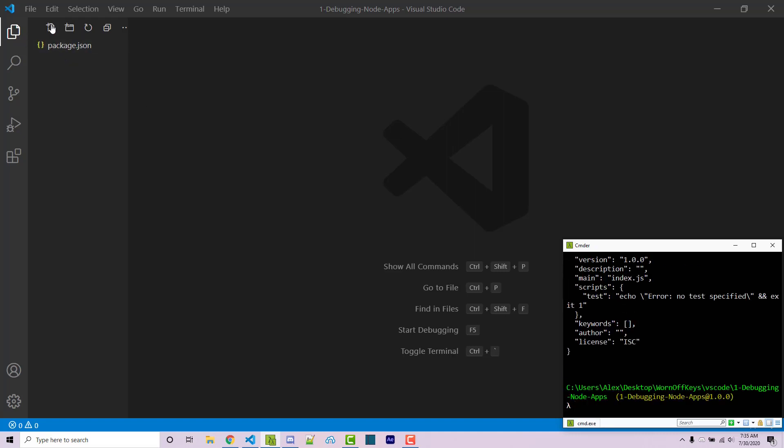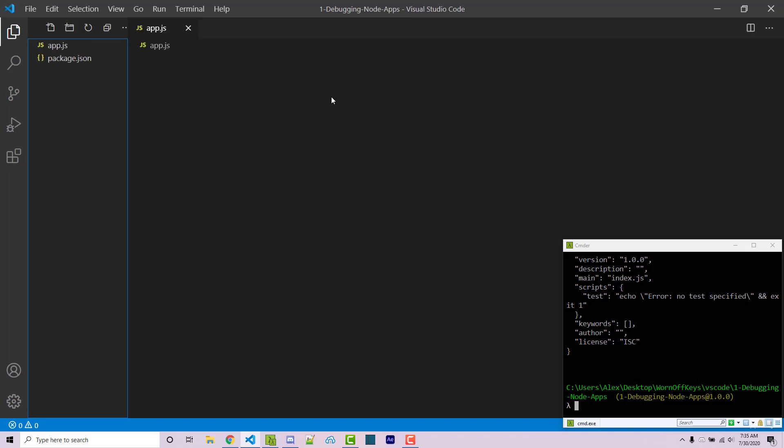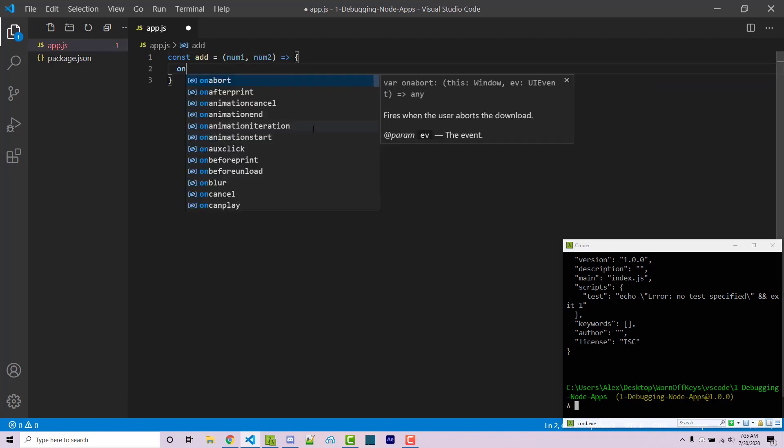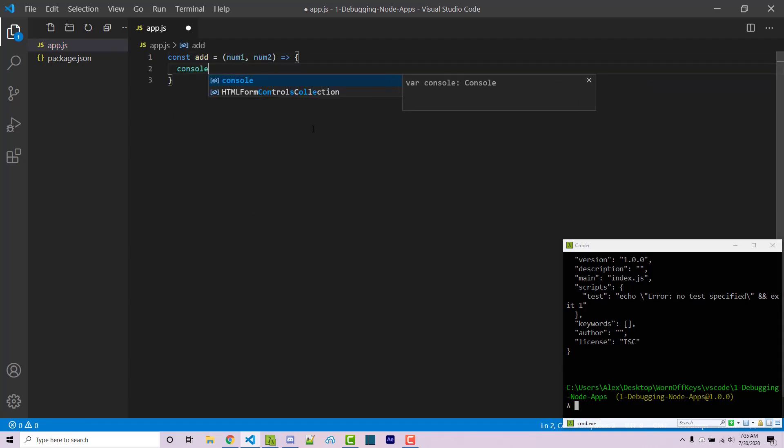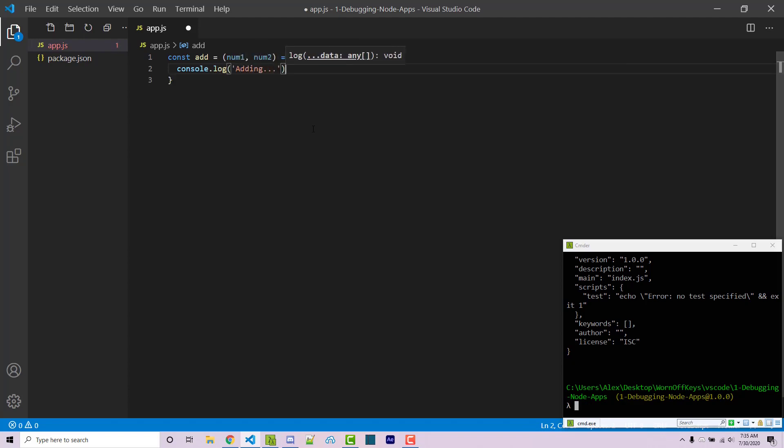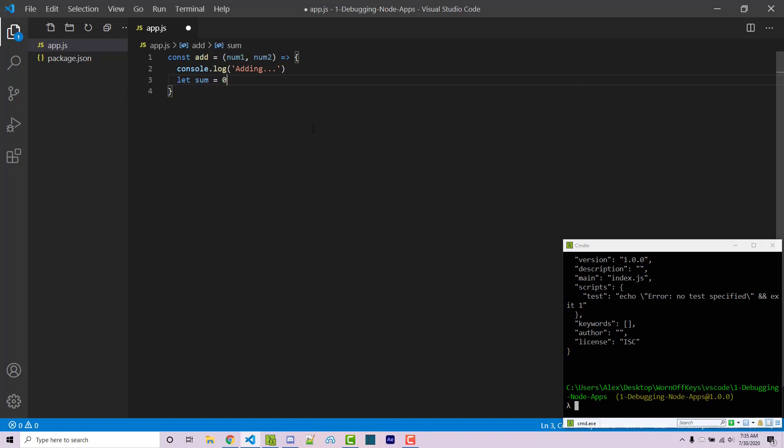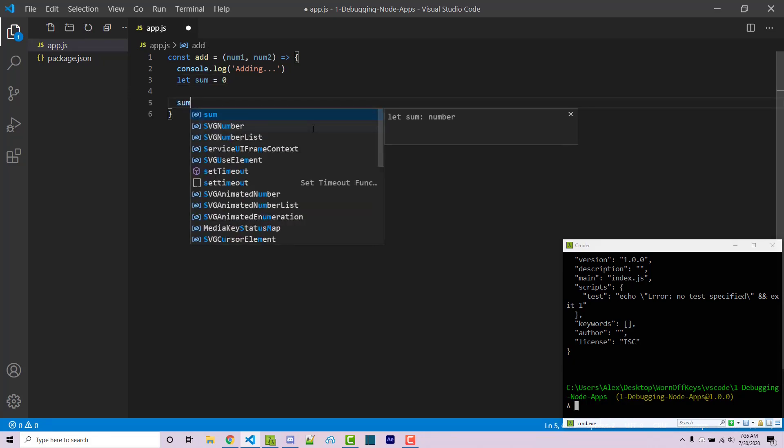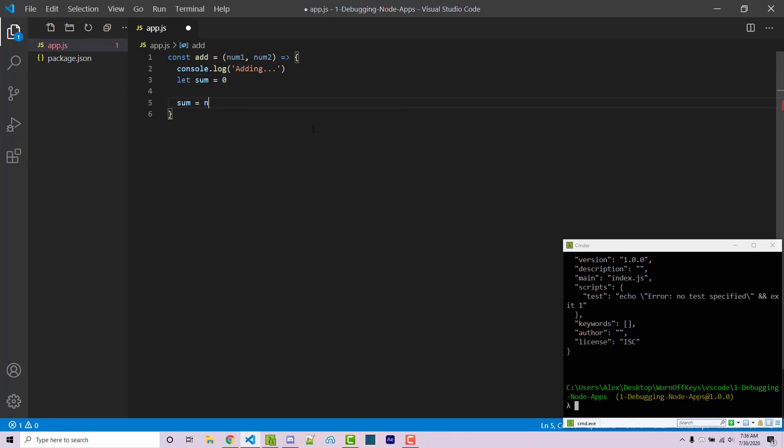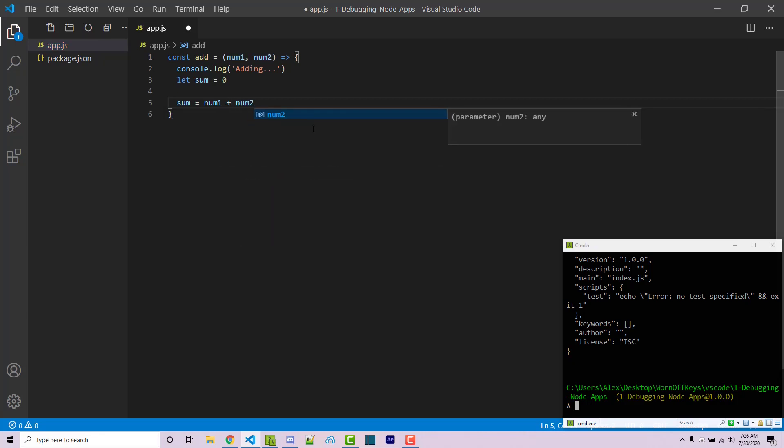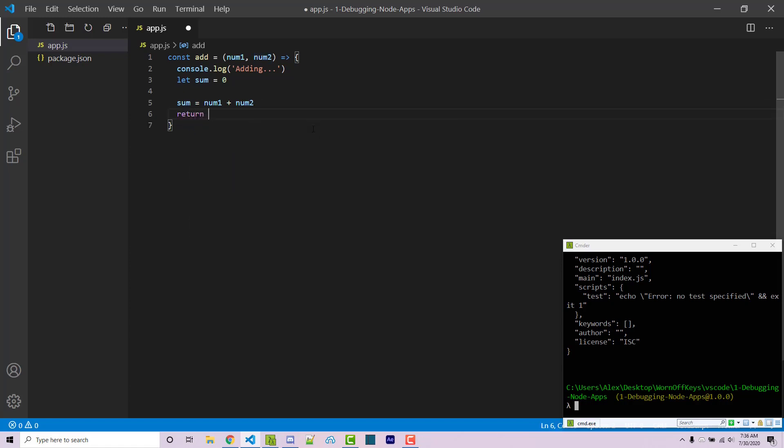I'm also going to make a new file here called app.js and inside of here I'm going to create a function called add. This is going to take num1 and num2. I'm going to console log adding, and then I'm going to create a sum variable. So let sum equals zero, and then after that I'm going to say sum equals num1 plus num2. Now obviously we could just declare right in here, but I'm writing this a specific way so you can see how the debugger works. And then we can return sum.